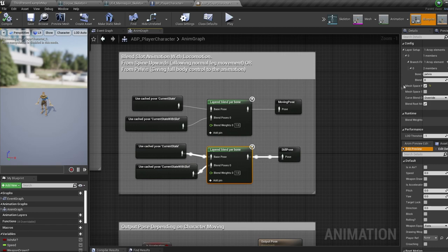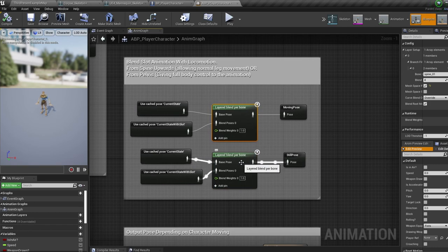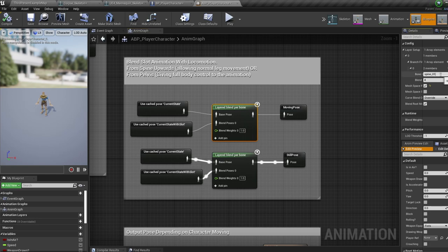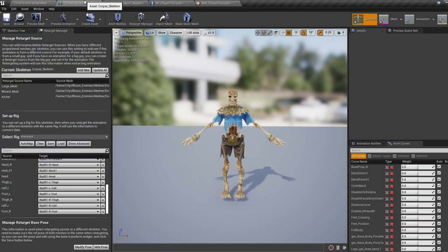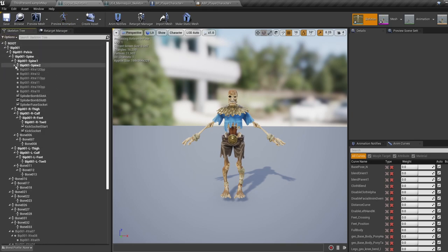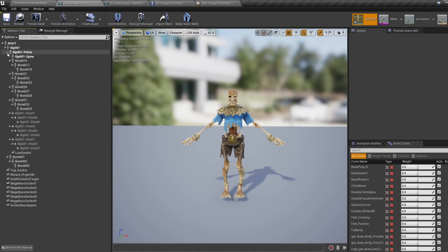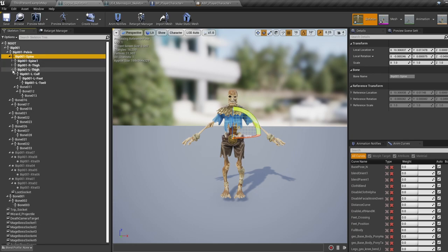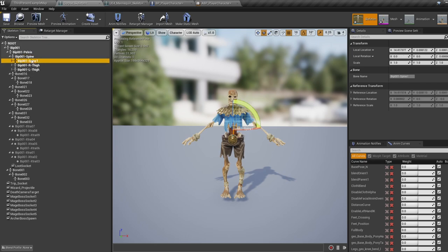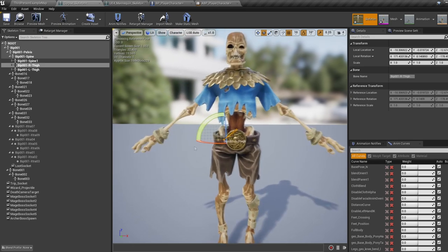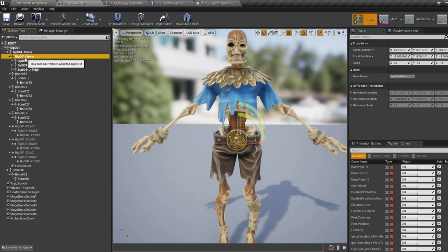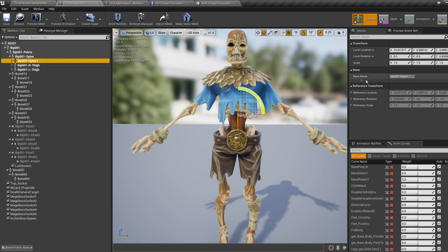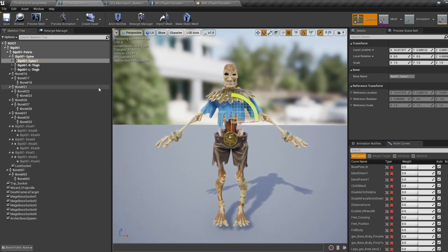Jump into the animation blueprint, then into the anim graph. We blend animations together using layered blend per bone nodes and specify which bones to blend at inside the node. As we're using a new skeleton with new bone names, we need to swap the old bone names for new ones. For our moving pose, click the blend node and change the bone name from 'spine' to whatever your spine bone is called. Jump into your character skeleton — if your leg bones are attached to your pelvis, you can use your first spine bone name. If your legs are attached to a bone further down, take the highest bone in the hierarchy that the legs aren't attached to.